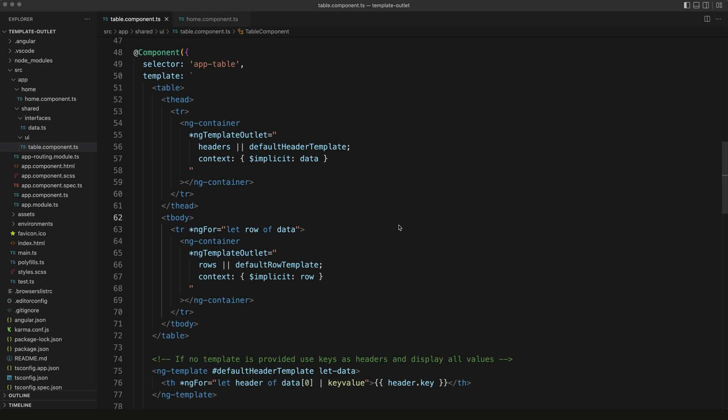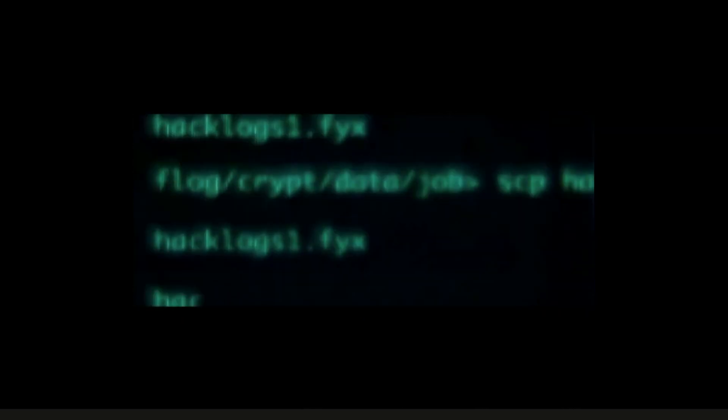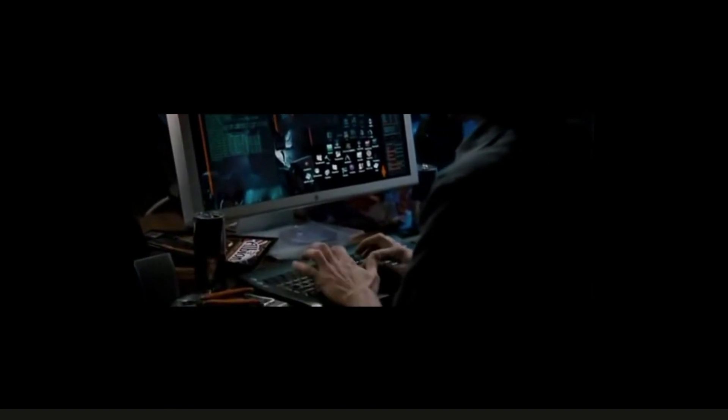If you know how to create an Angular module, then you know how to build a component library for Angular, or you will by the end of this video at least. Publishing an Angular library can seem like something reserved for those cool open source types slinging code like they are Matt Farrell from Die Hard.